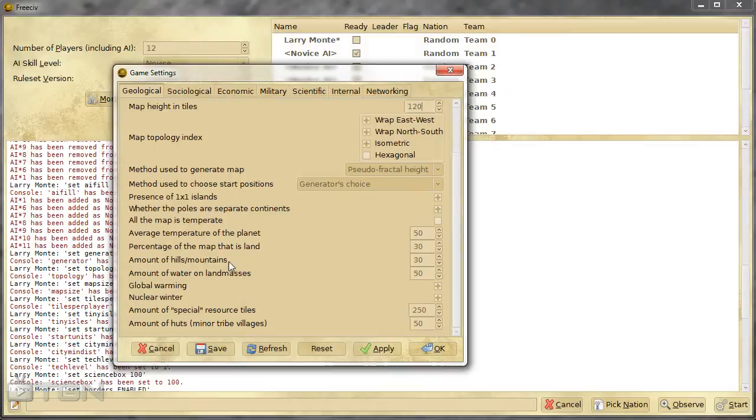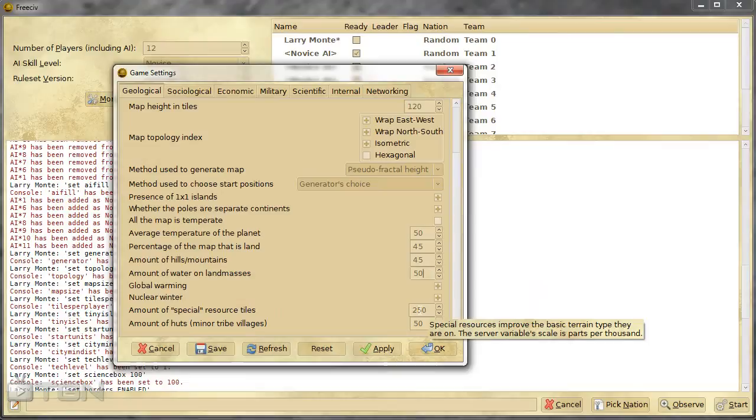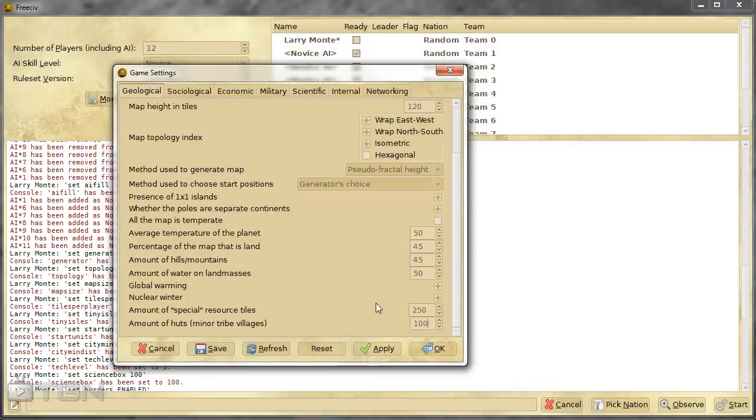And then there's all kinds of other options we can set here. So you can set how many hills there are, percentage of map that is land. I'm going to say 45% on that and maybe 45 on that. So you can go through and set all this stuff up and the amount of special resources on the map, 250. Now that's per thousand tiles. So for every thousand tiles you're going to have 250 tiles that have resources on them. And then you can set the total number of tribal villages in the map. And I'd almost like to bump that up, double it.